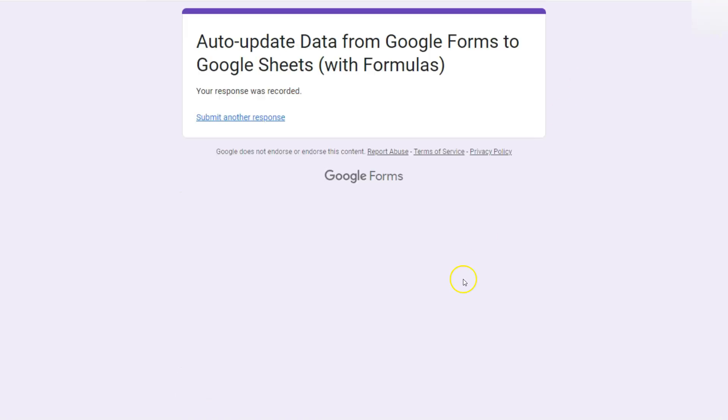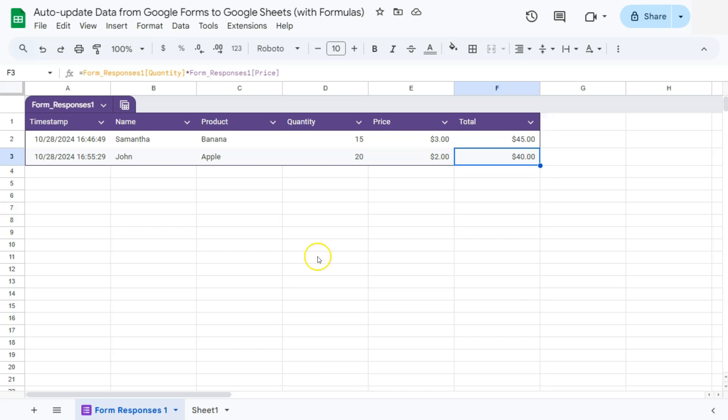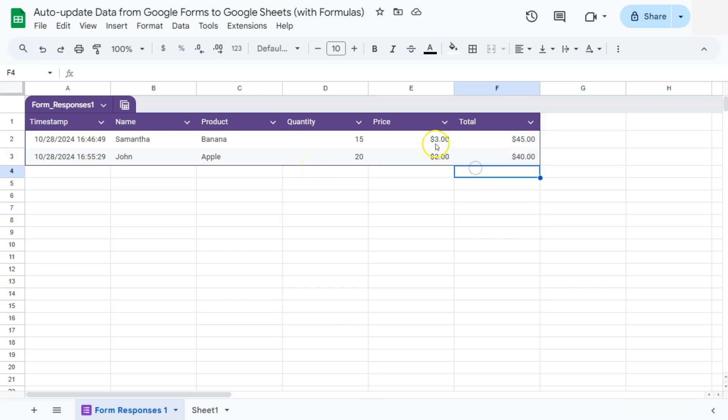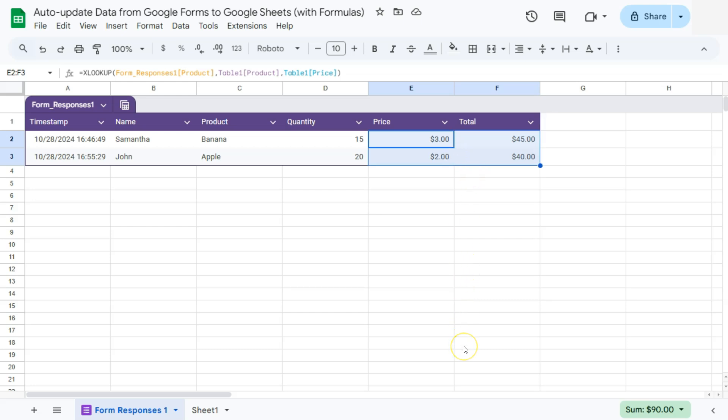Now let's go back to our sheets. And there you go. So this formulas will definitely be carried out throughout your table as long as you have new responses coming in.